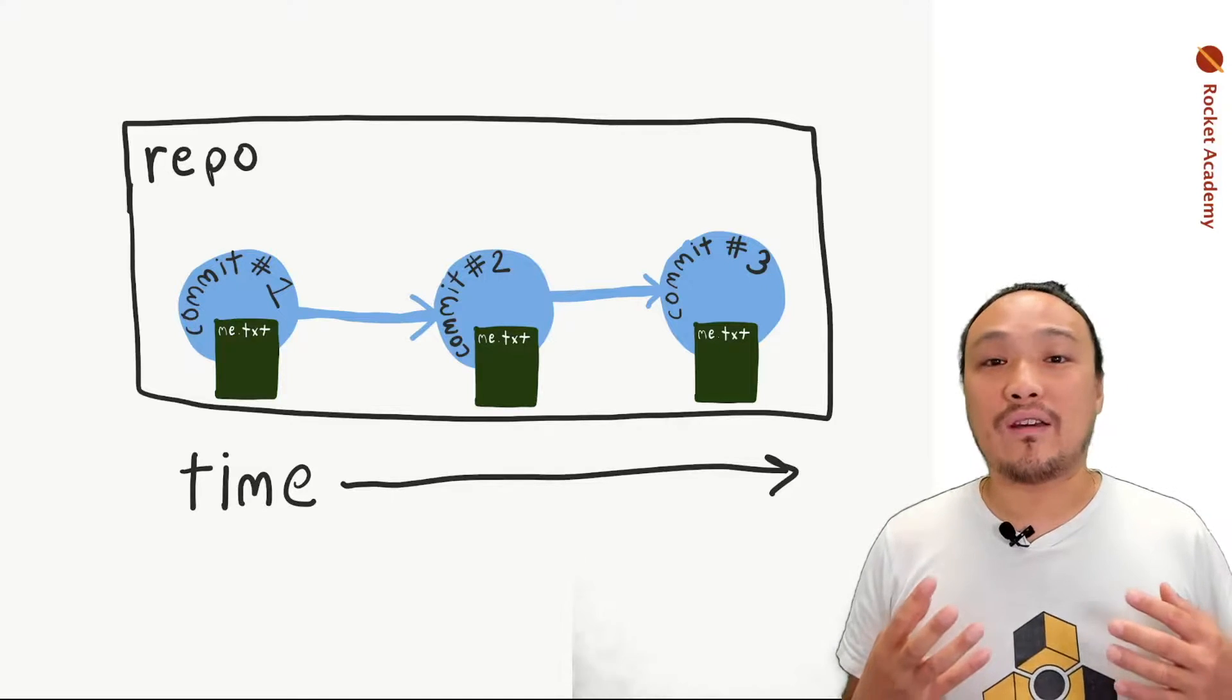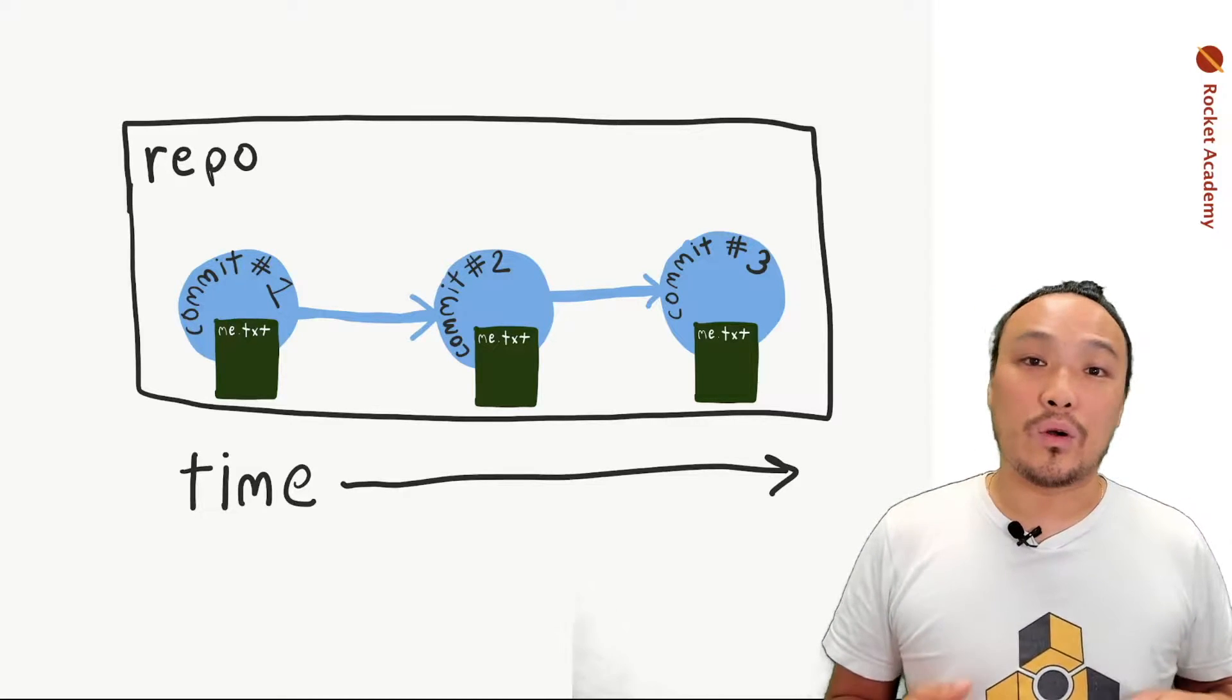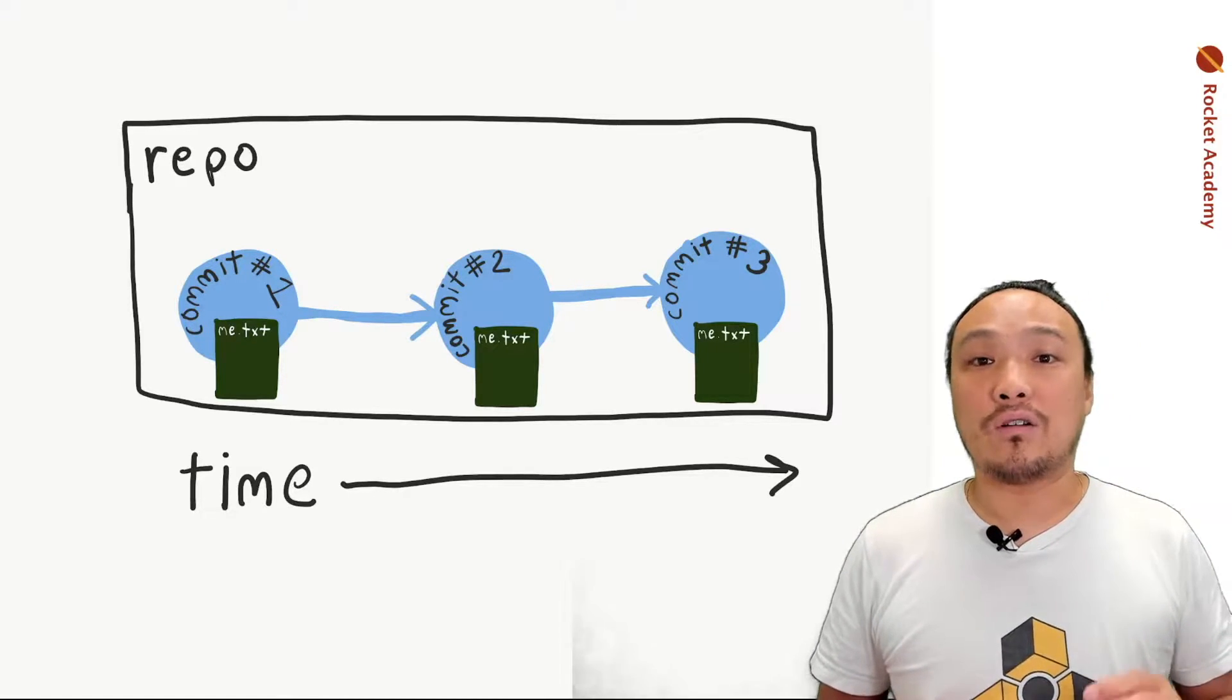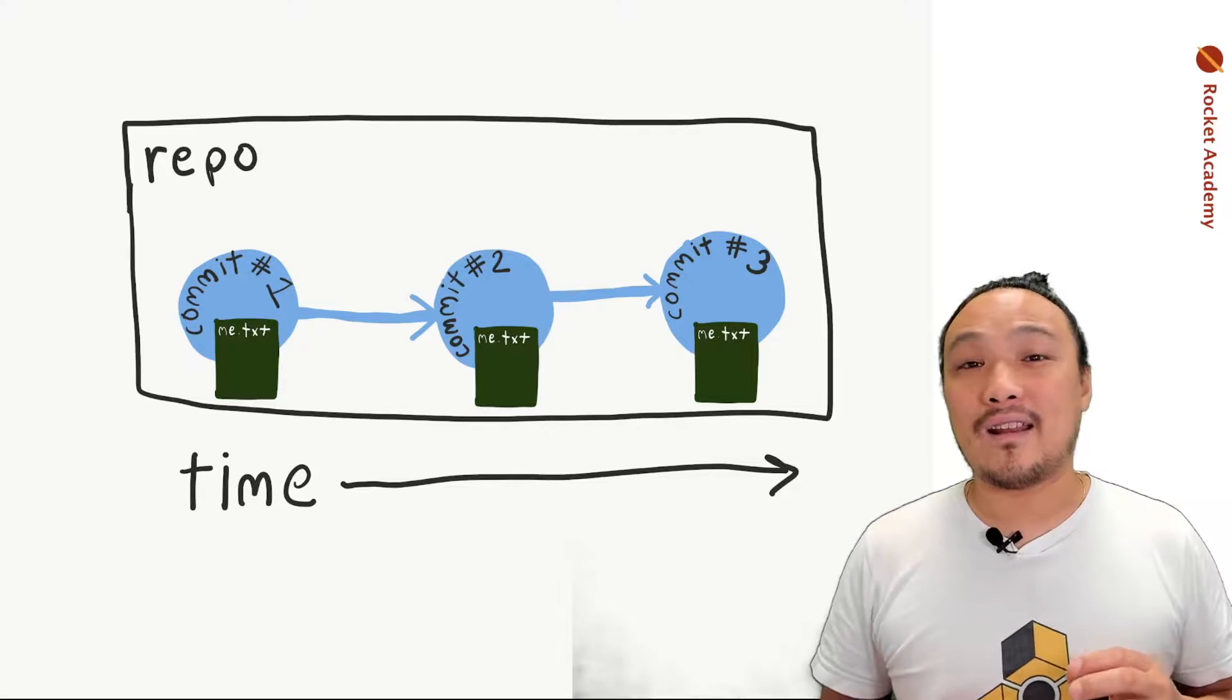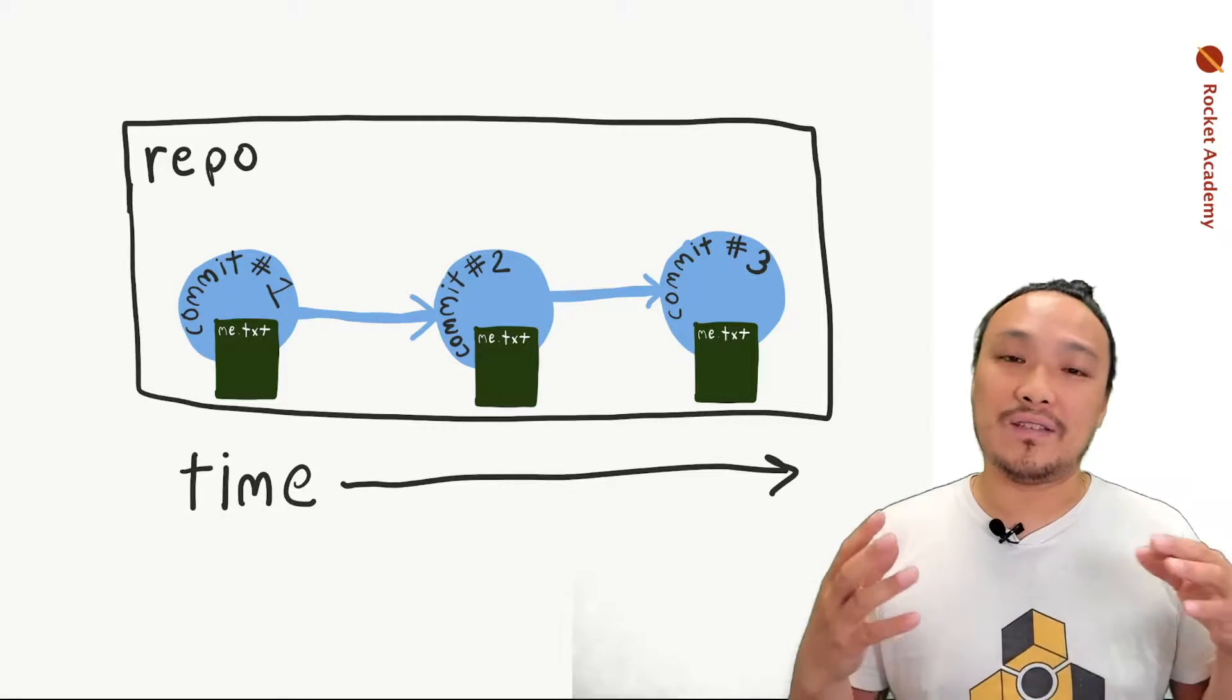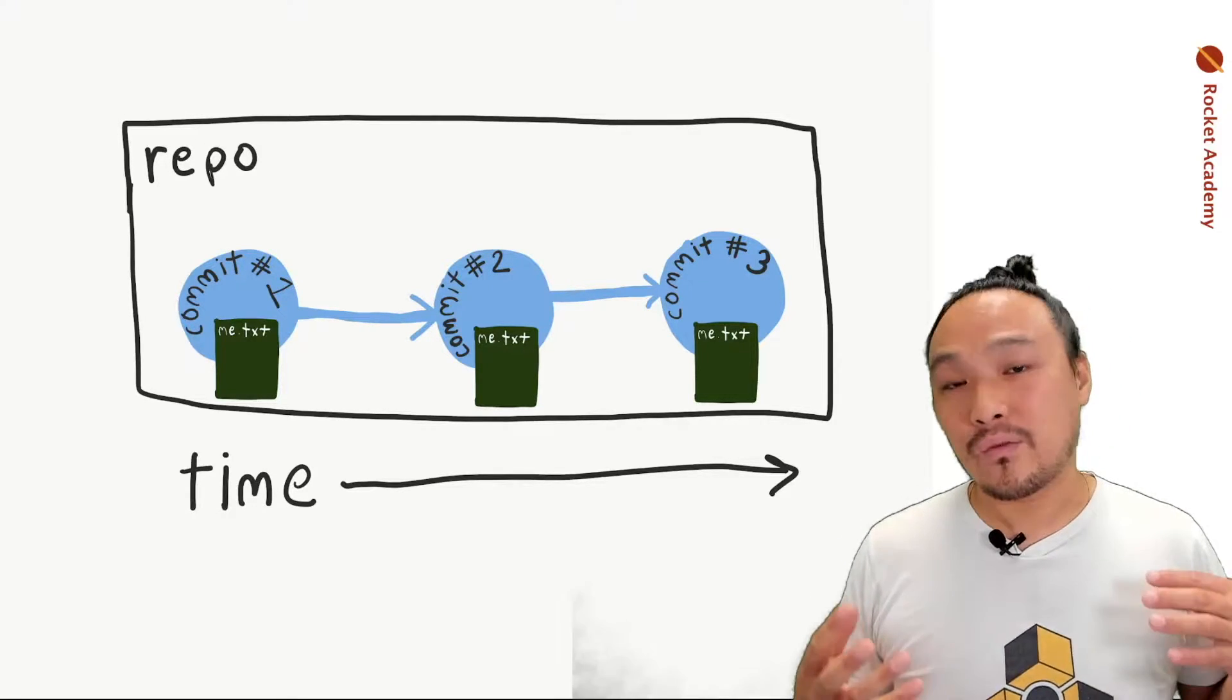Every time we make a change to a file, we're going to record it, and it's going to create what's called a commit inside of the Git system. All of the series of commits are held inside of the repo.